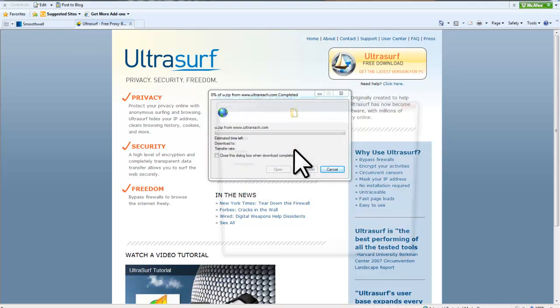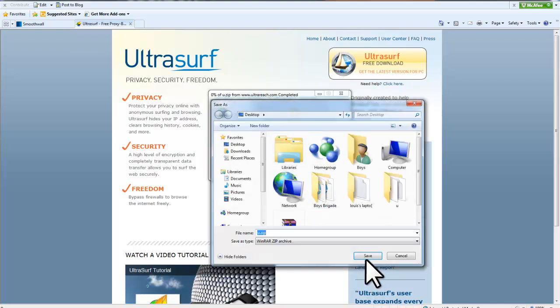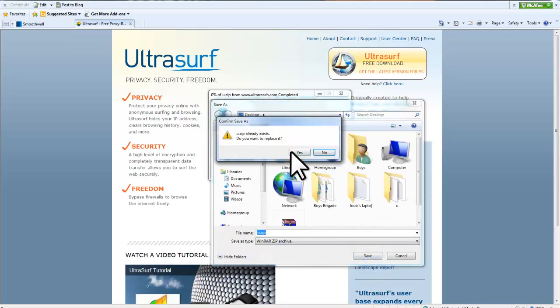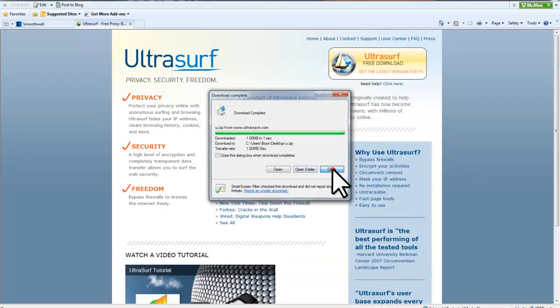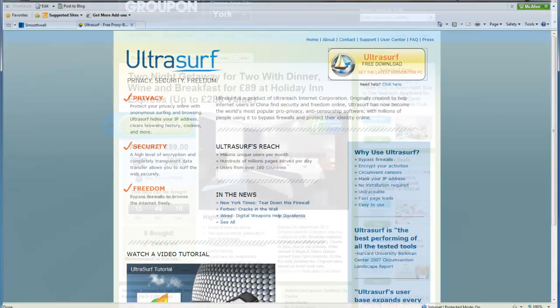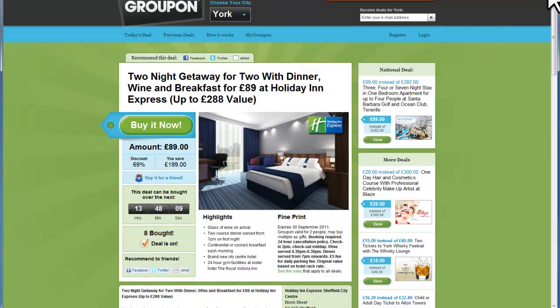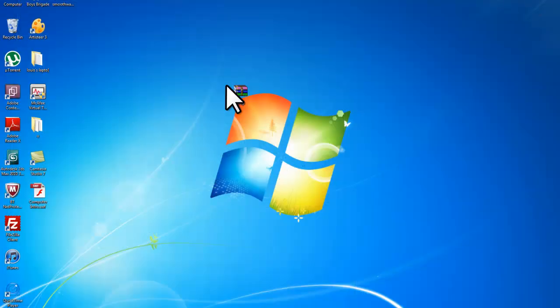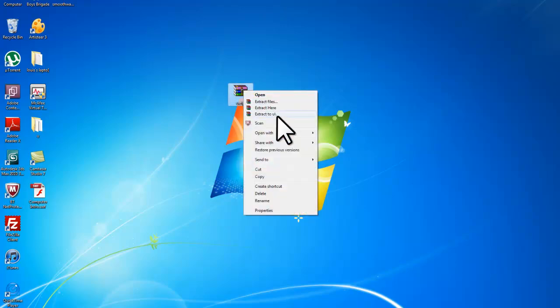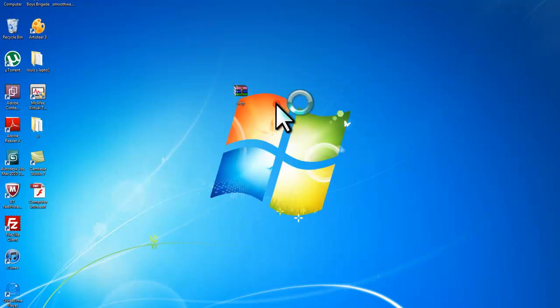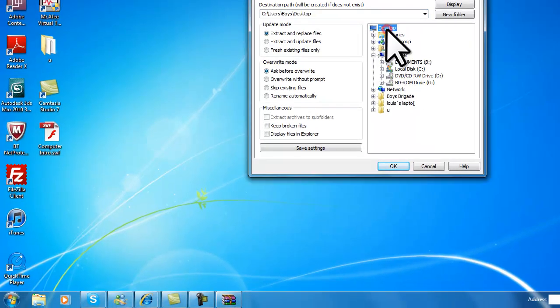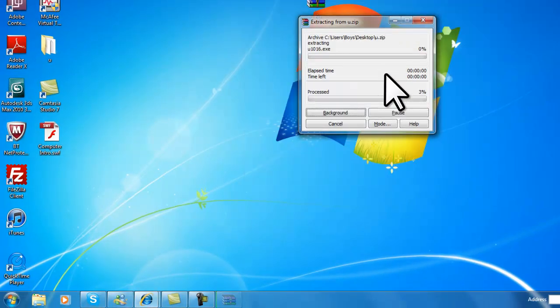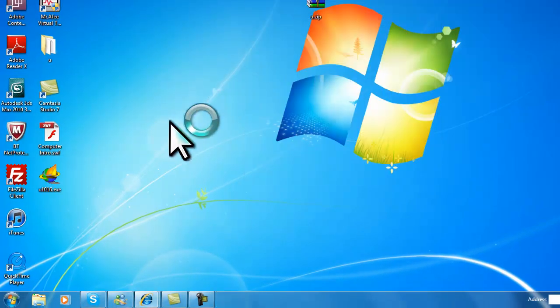Type desktop. Once we've saved it to our desktop, we can then go and extract it.